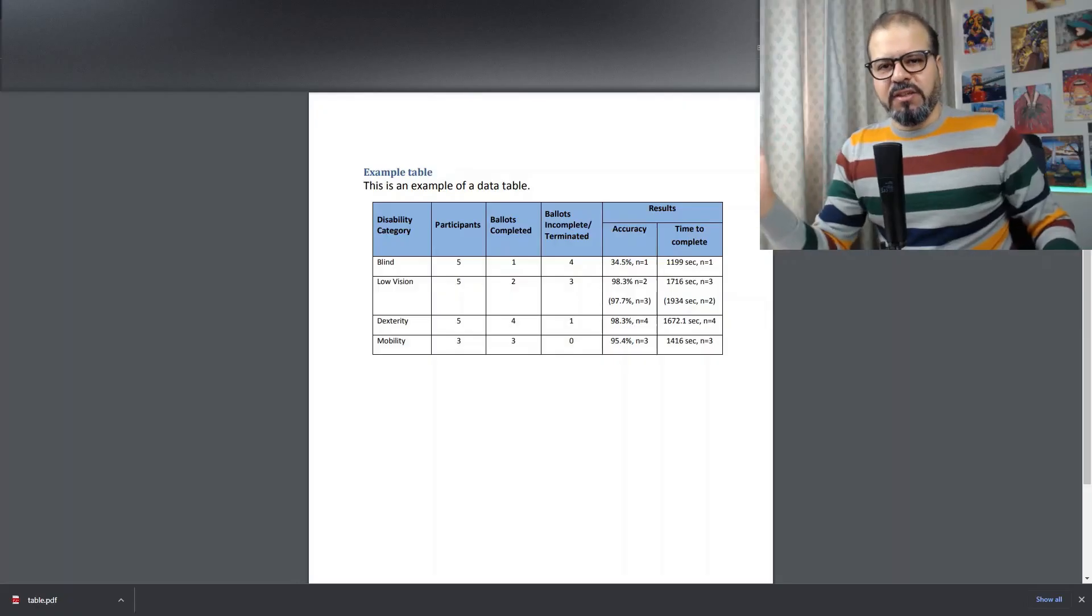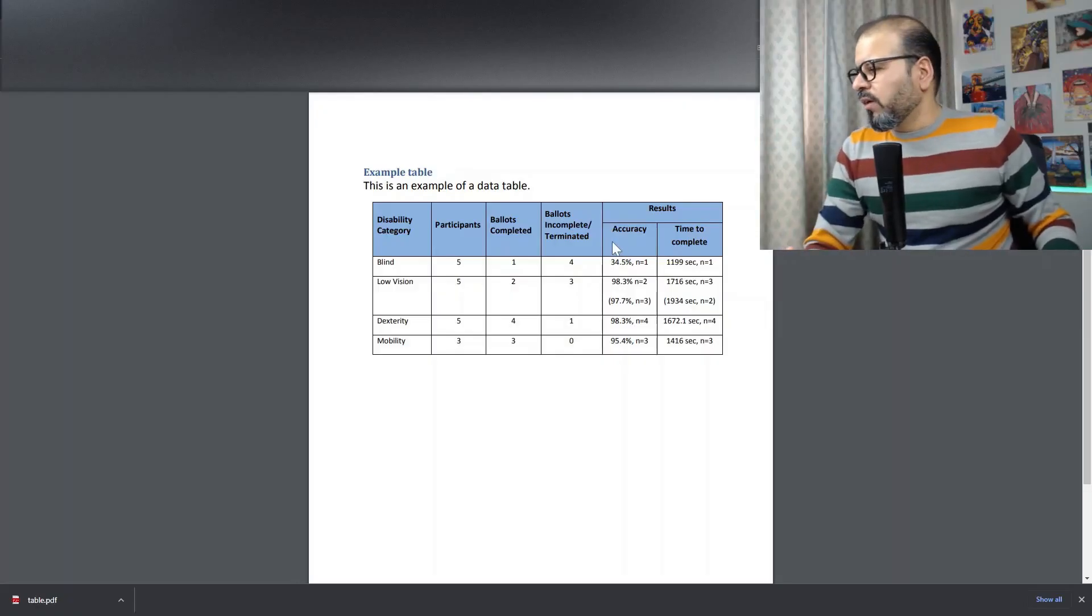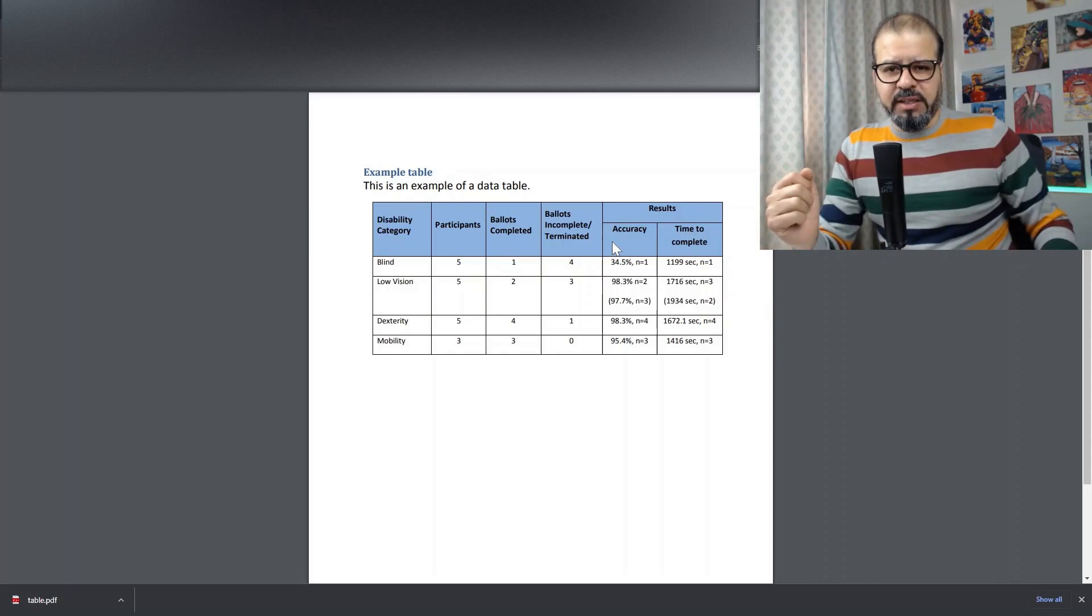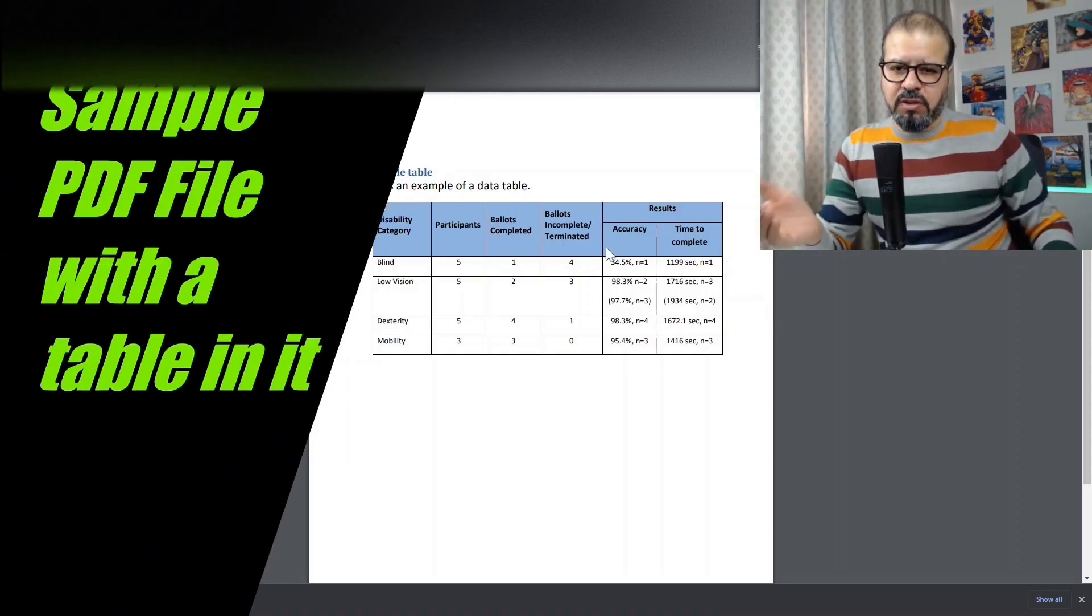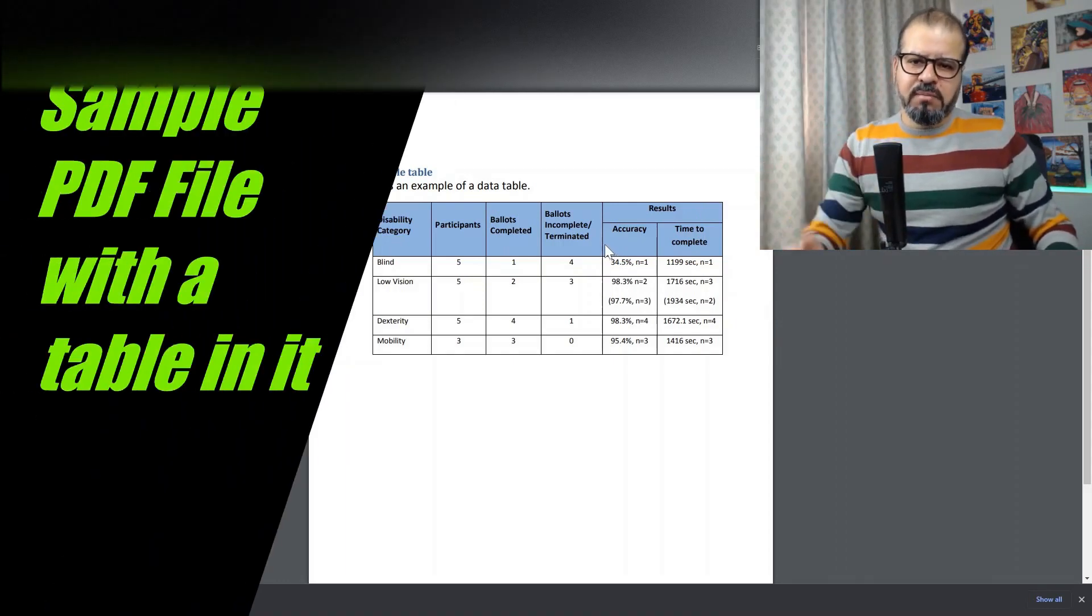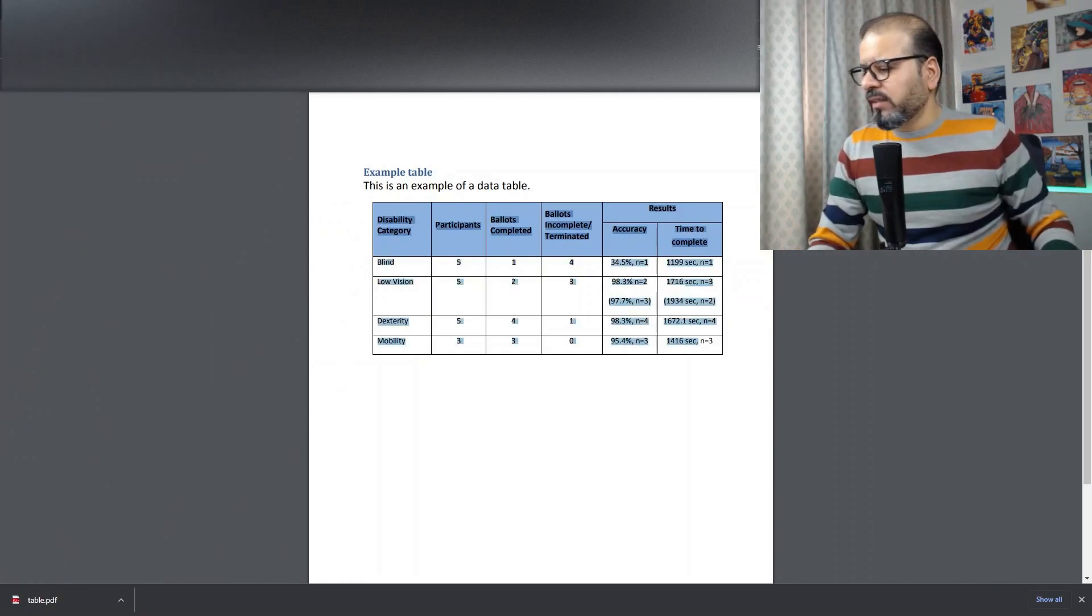So first of all, I'm going to share with you one sample PDF file that I have with some data in a table. So I need to import this table into my Excel file.